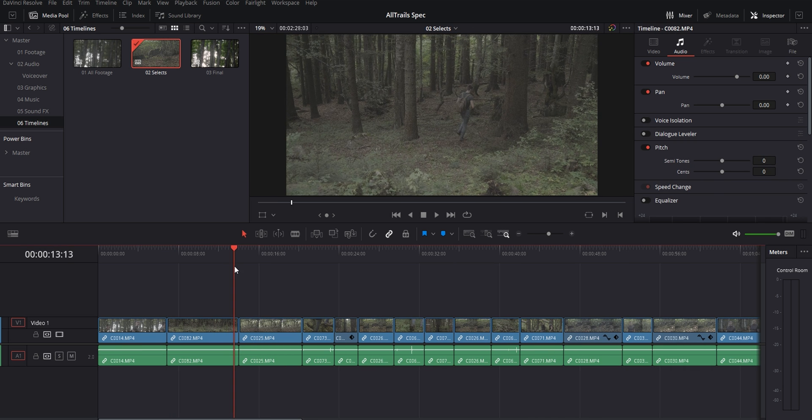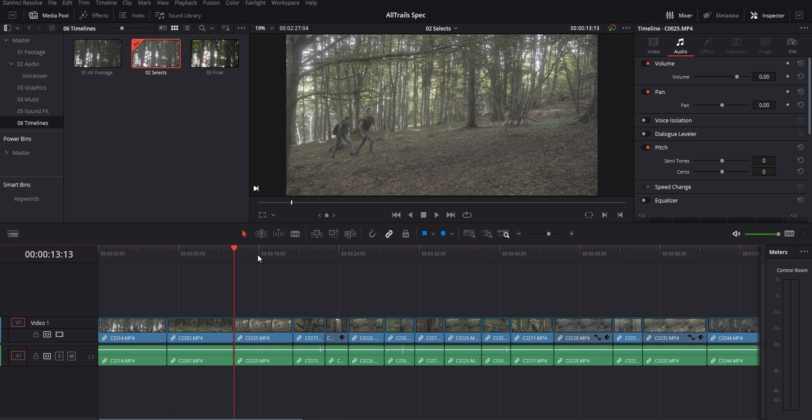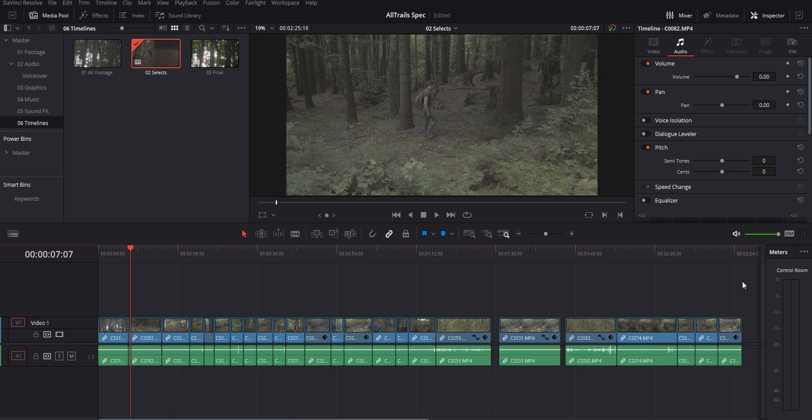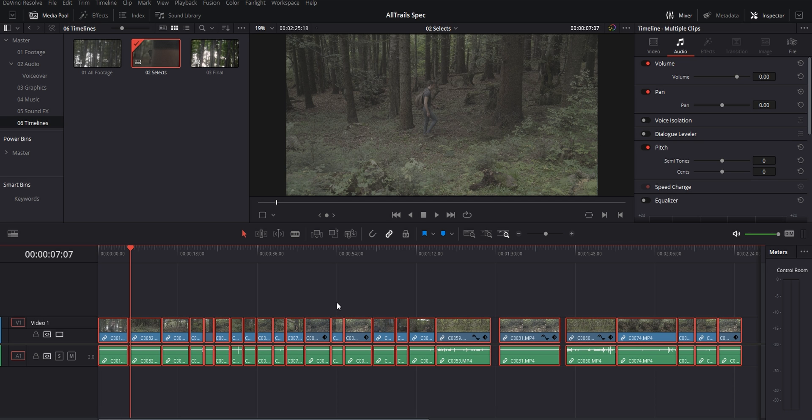Here, I'm going to cut down the clips I liked to the parts I think are going to work well in my final edit. And at the end, I should have a pretty compact selection of usable clips.